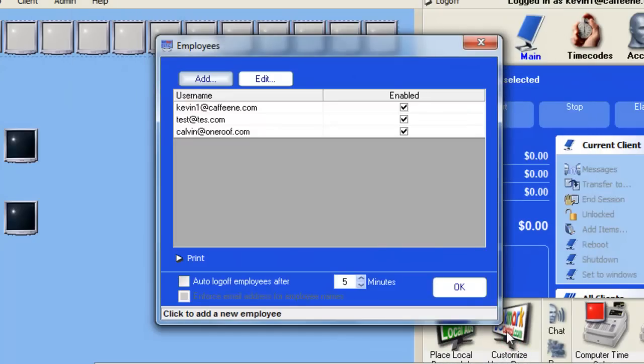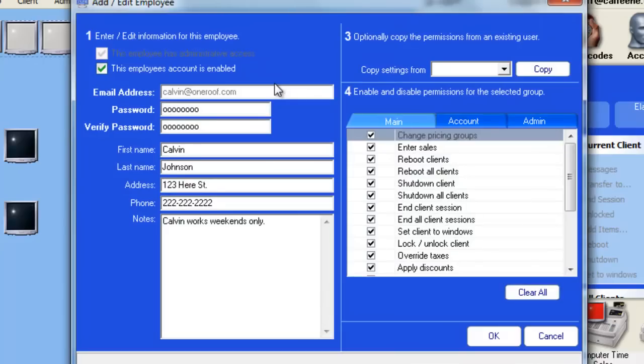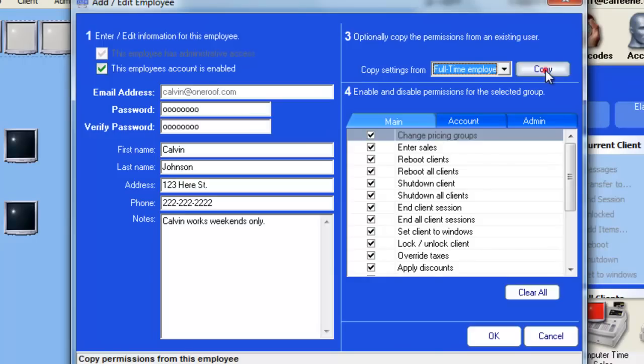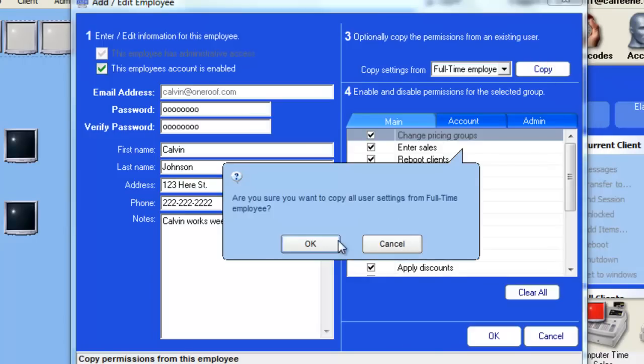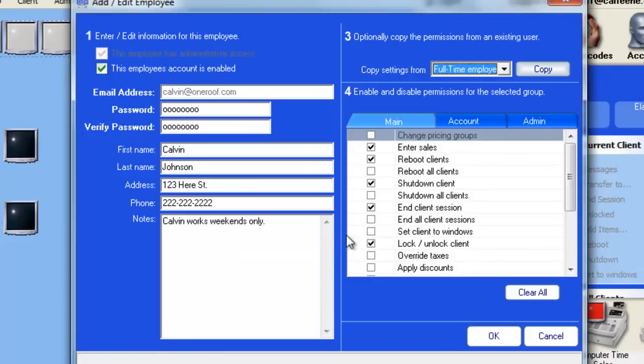From here you can choose to edit the employee by choosing the name and clicking the Edit button. You can use any of the options to edit the employee in any manner you wish. Here we'll change him to a full-time employee and click OK, which will considerably reduce his permissions.